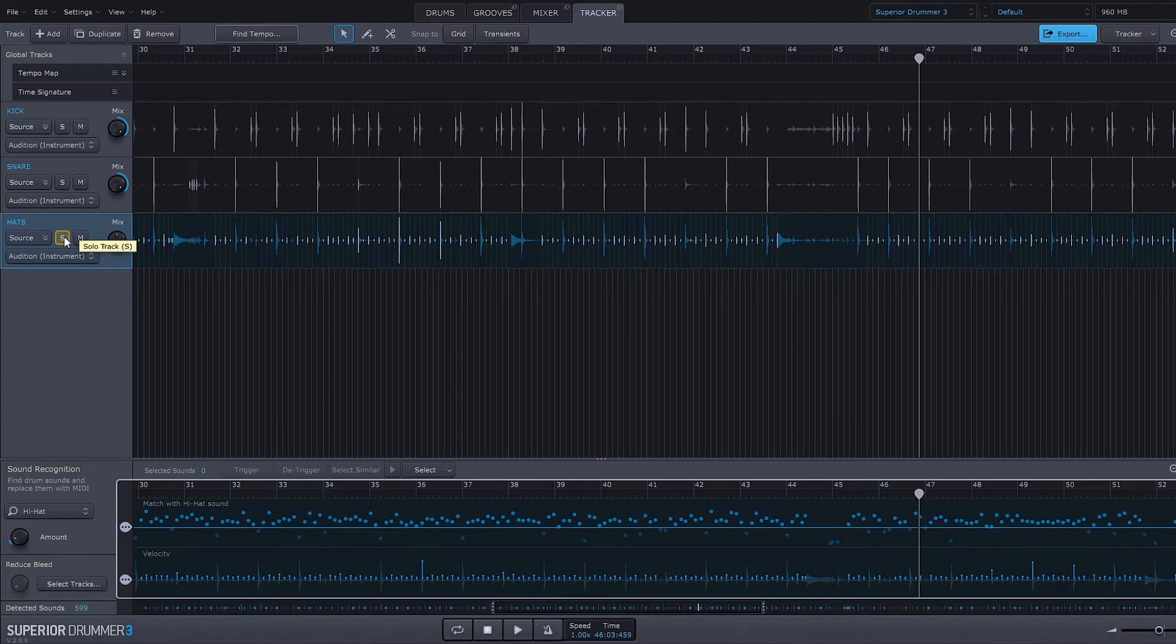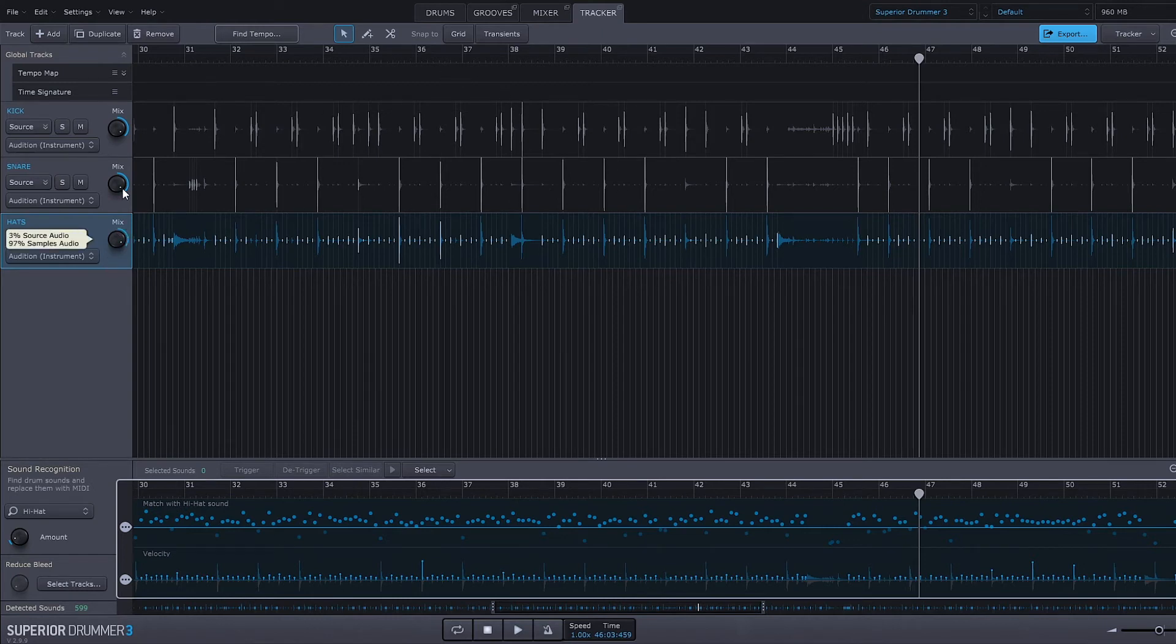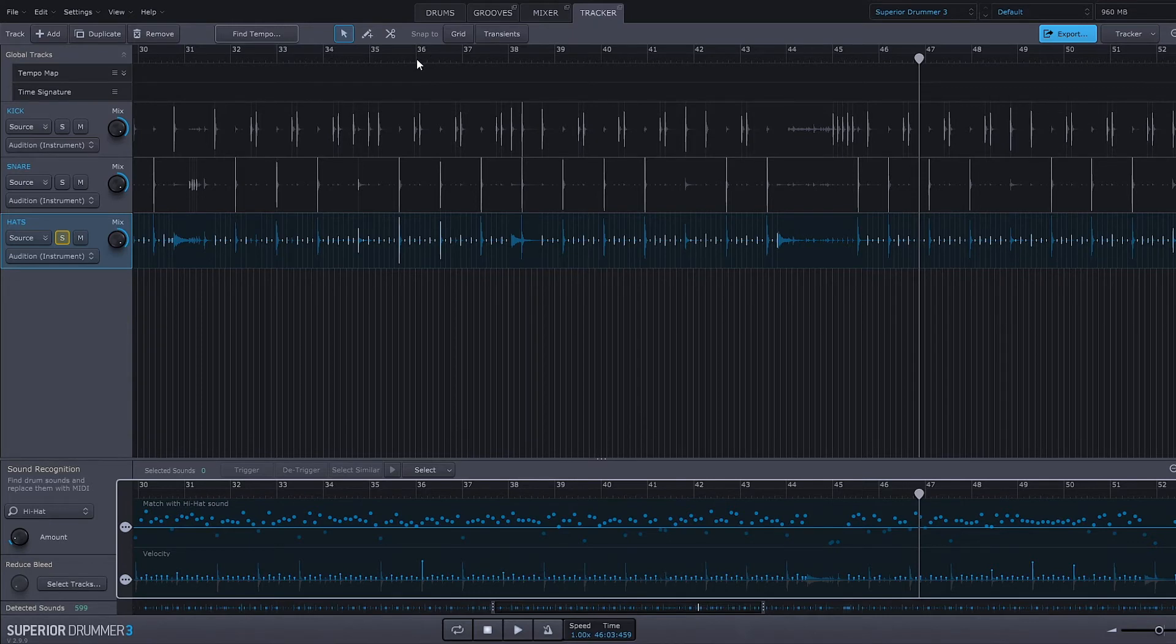And Superior Drummer actually does a really great job of detecting those different articulations from the file you've imported and making it sound for real using their own samples. So let's go ahead and check out what we got here. I'm going to go ahead and just go straight to a full 100 percent mix from Superior Drummer samples.